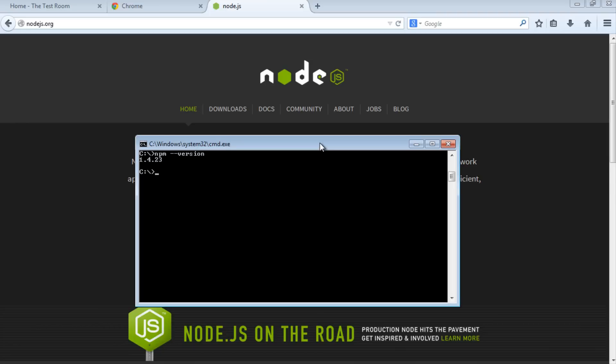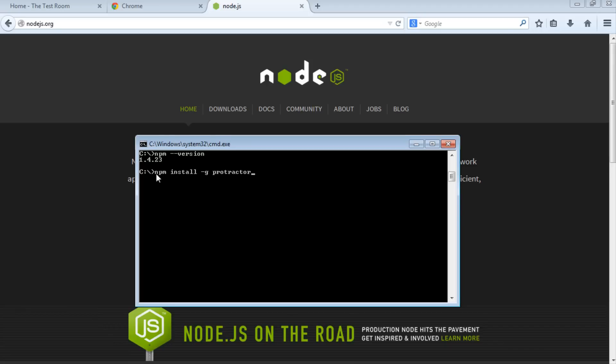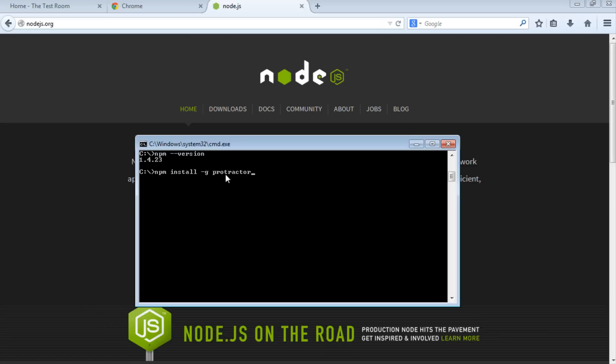Now we're going to install Protractor. Type in npm install -g protractor. The -g argument stands for global. This means we're using npm, the node package manager, to install Protractor globally. Installing with the -g argument allows us to access Protractor from anywhere; we don't have to be in a specific location. When you run npm install protractor, it generates a node_modules directory under your user drive where Protractor is installed.